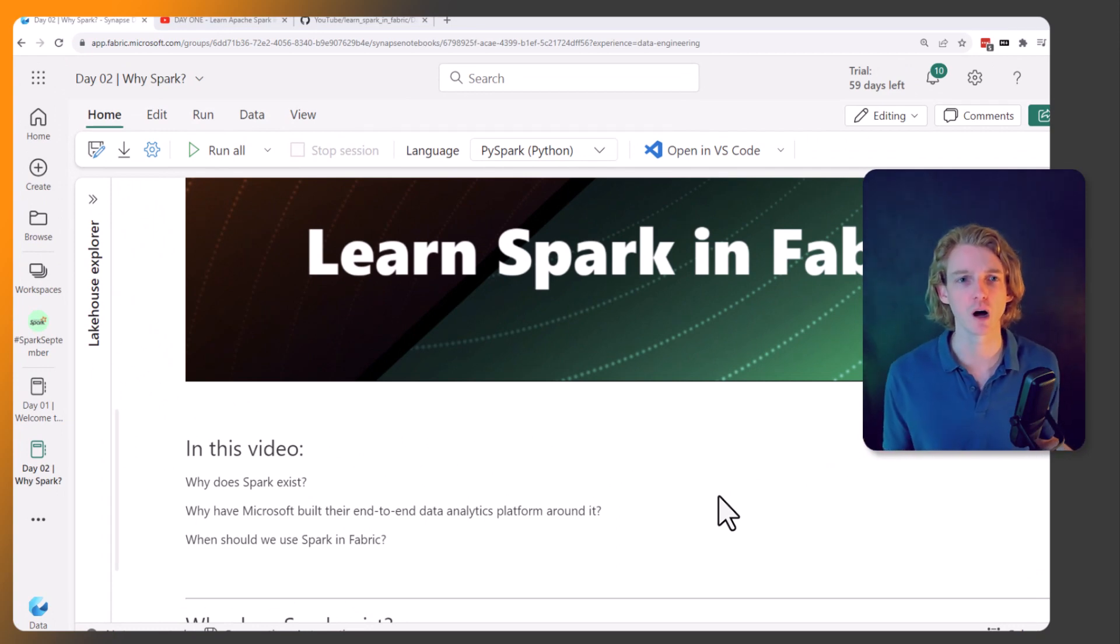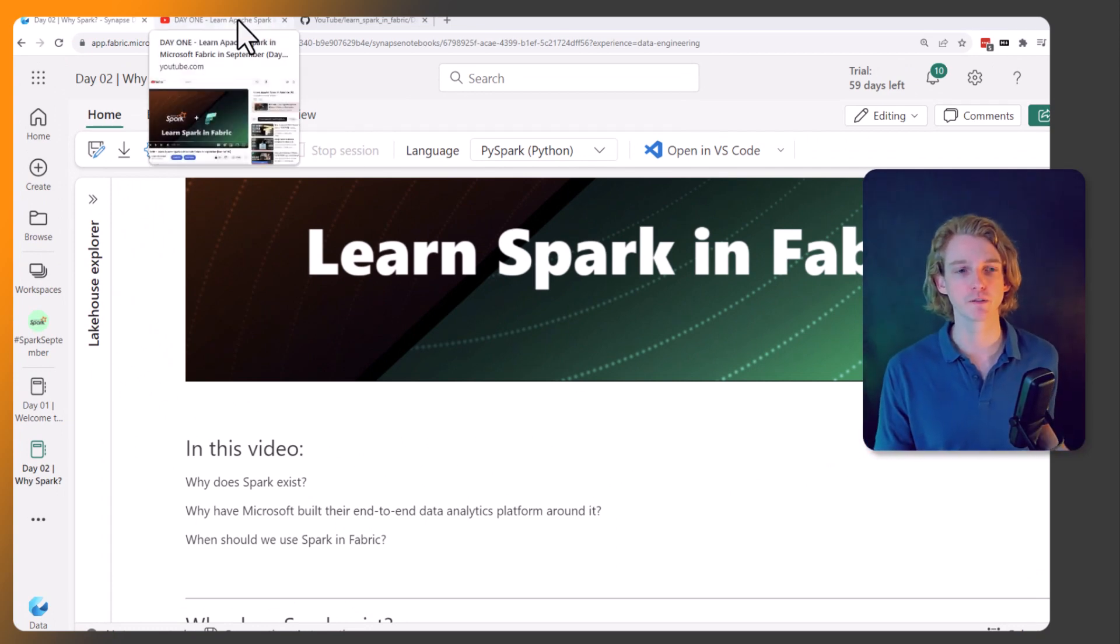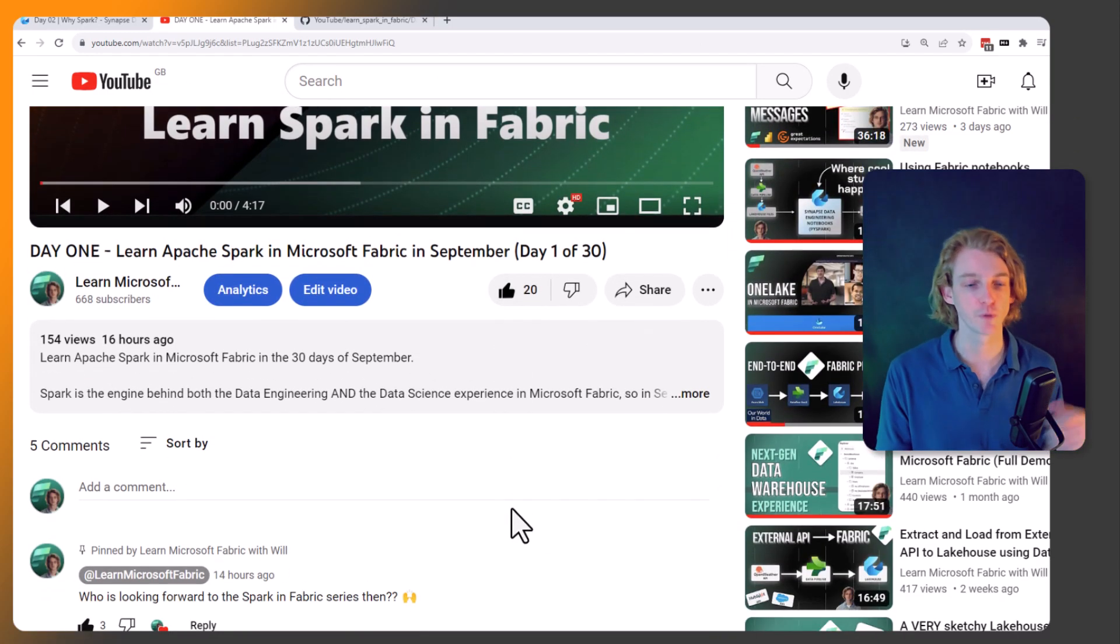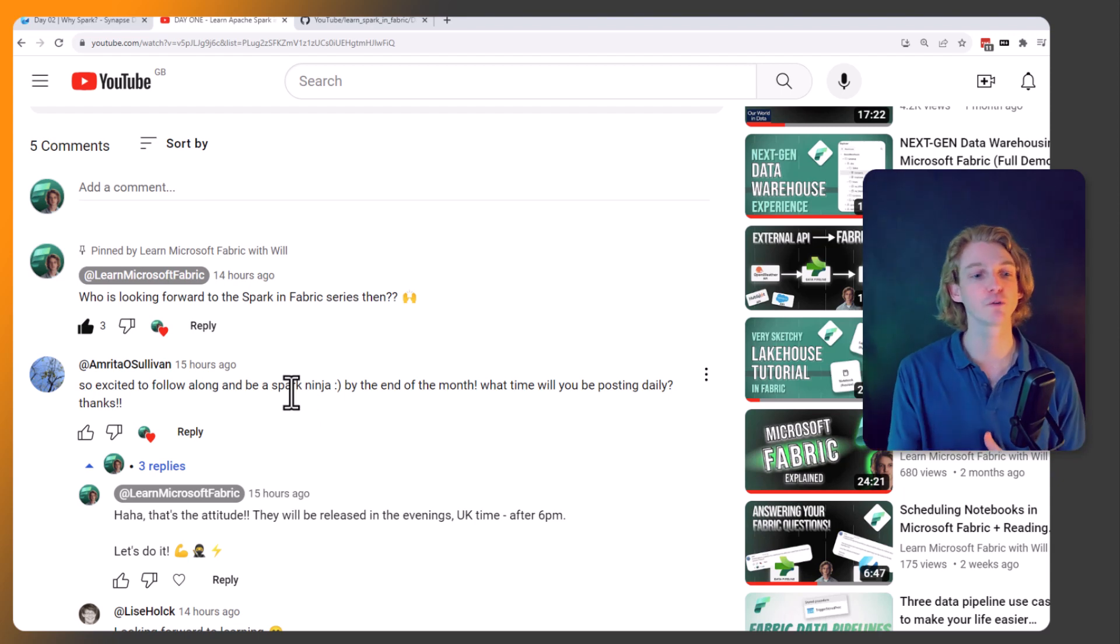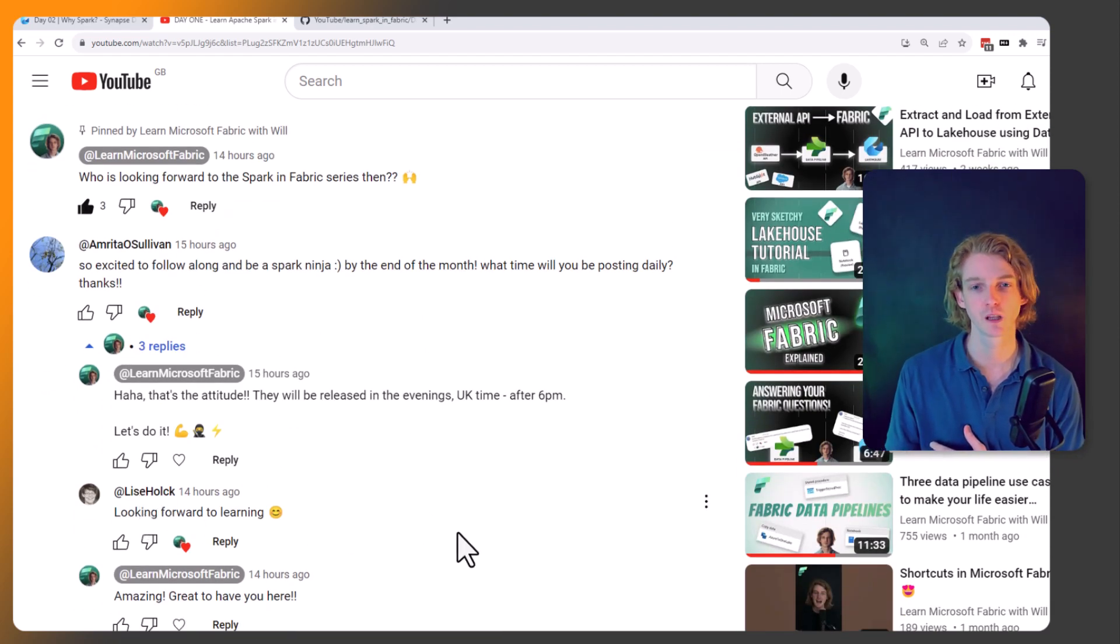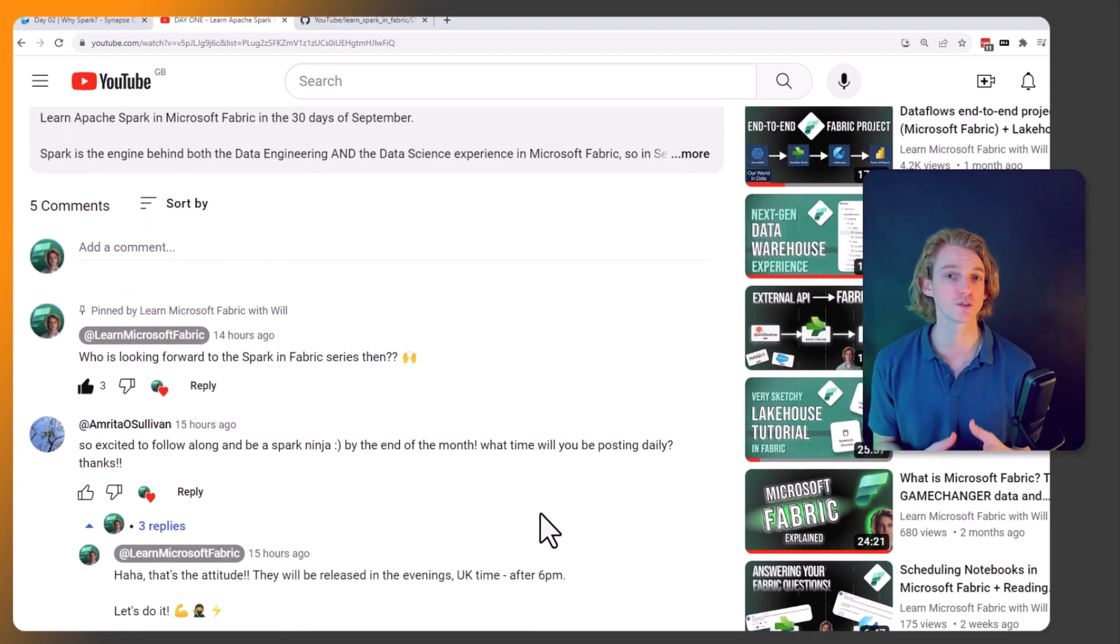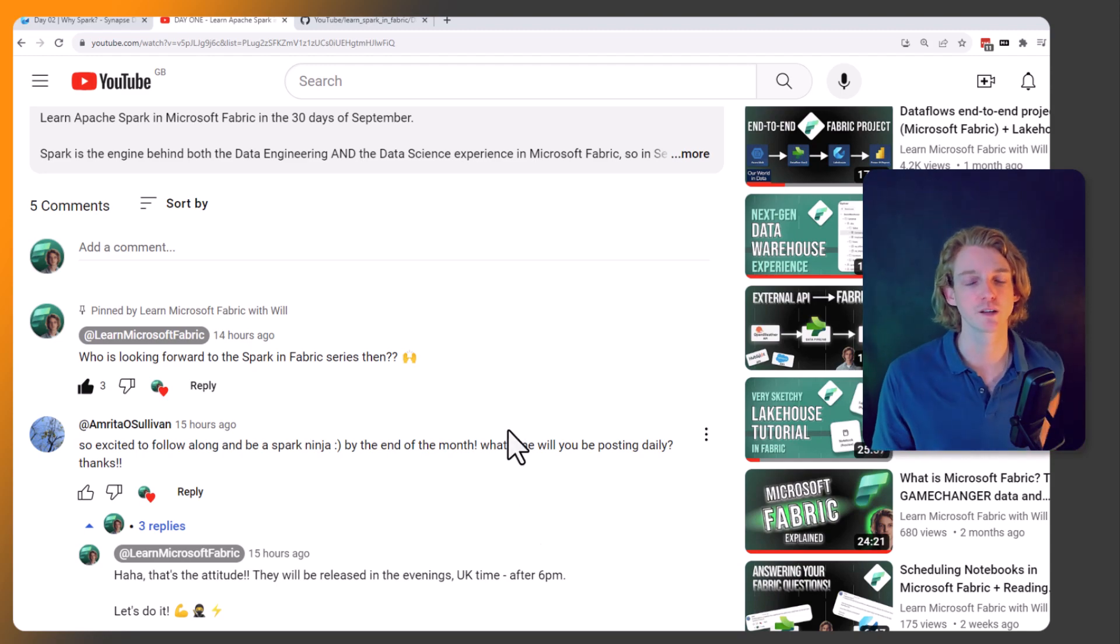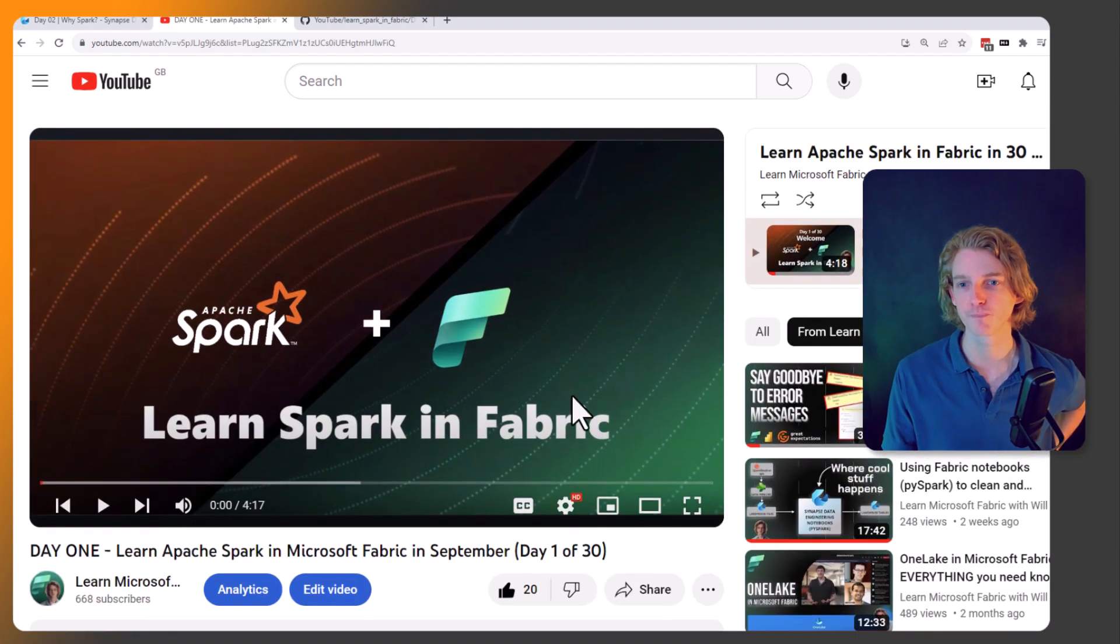I want to start with a couple of bits of housekeeping. Thank you very much for your comments on the first video in this series. Shout out to Amrita who's looking forward to following along, as is Lisa. Love reading your comments. If you have any questions as we go through the course, leave them in the comments and I'll be sure to reply to all of them.